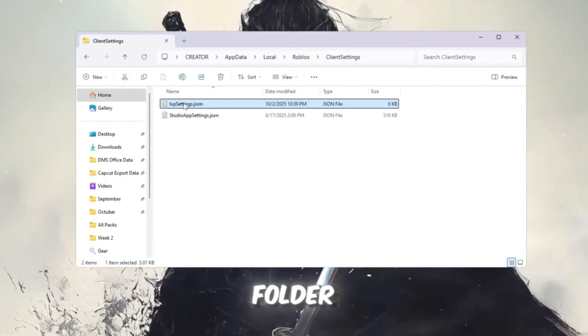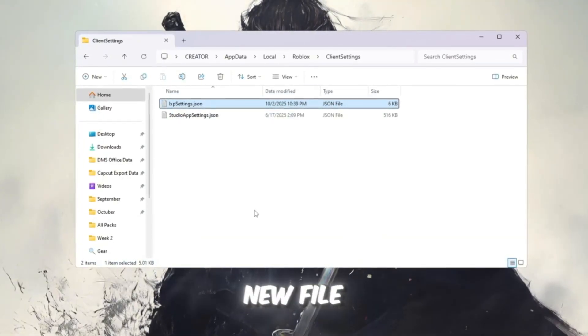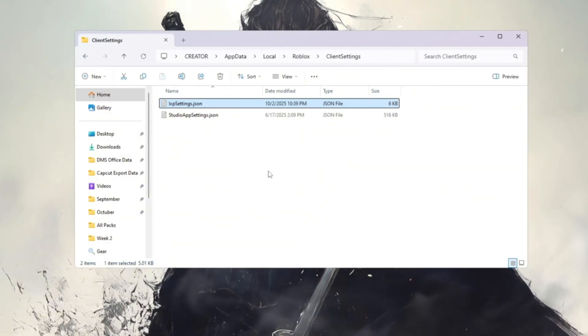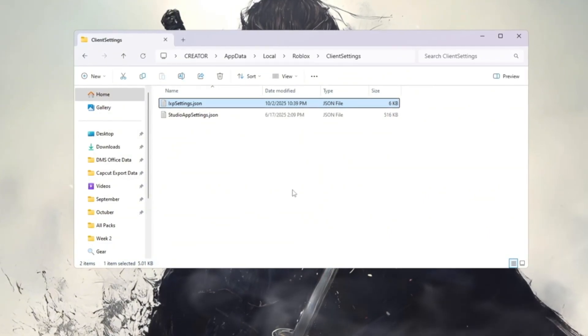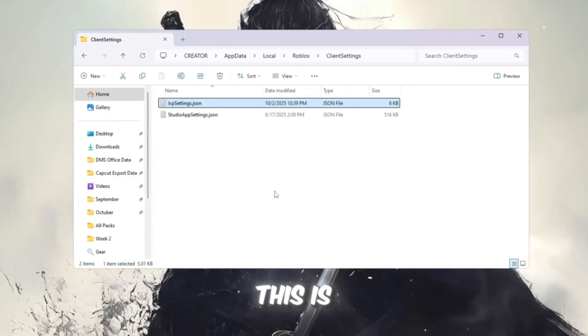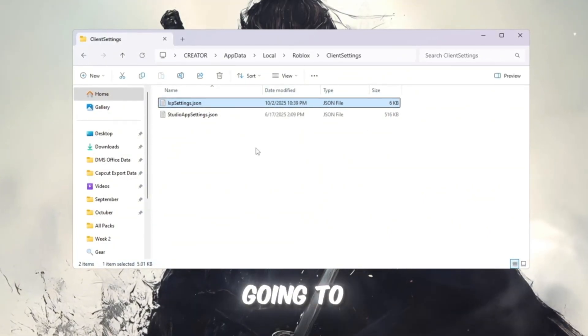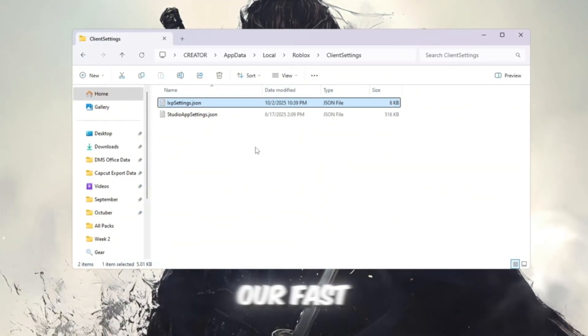Inside the Client Settings folder, create a new file and name it LXPSettings.json. This is the file where we're going to put all our fast flags.